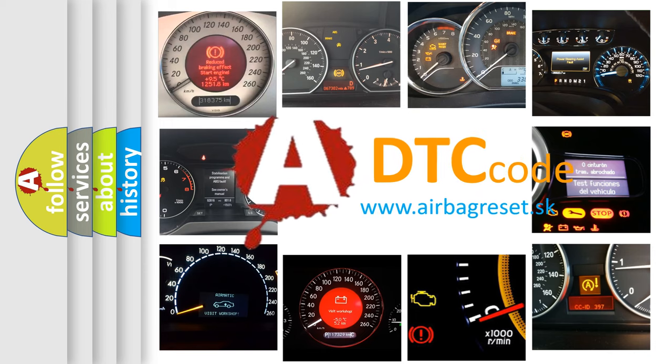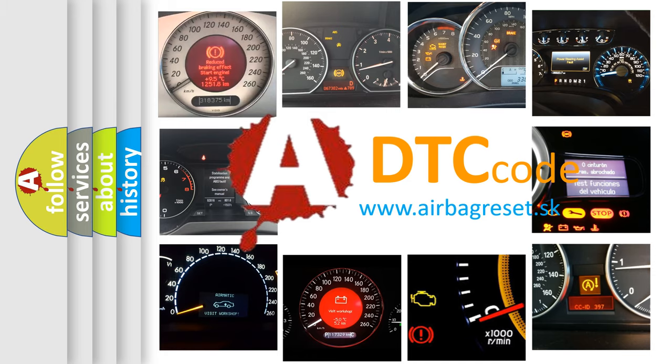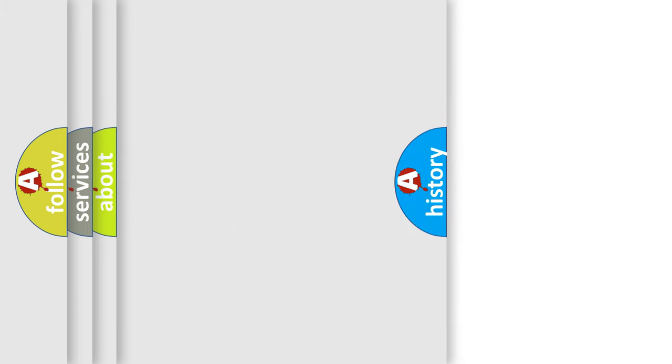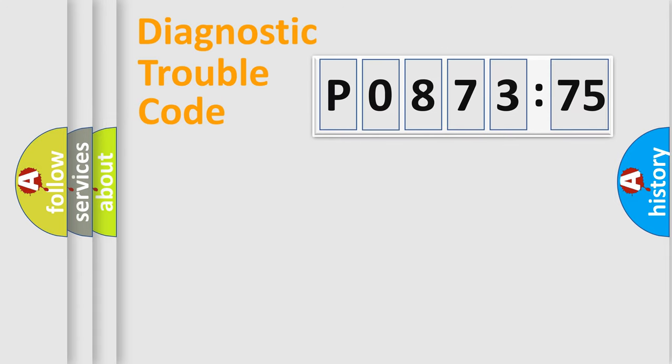What does P0873875 mean, or how to correct this fault? Today we will find answers to these questions together.